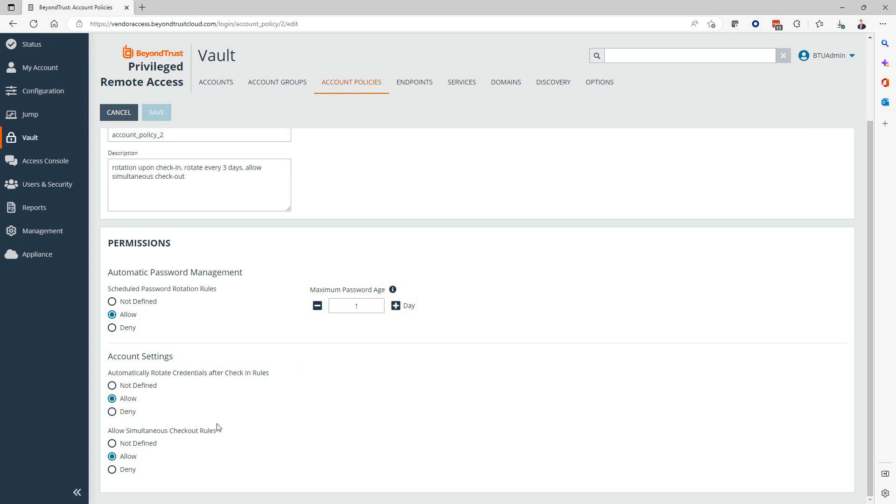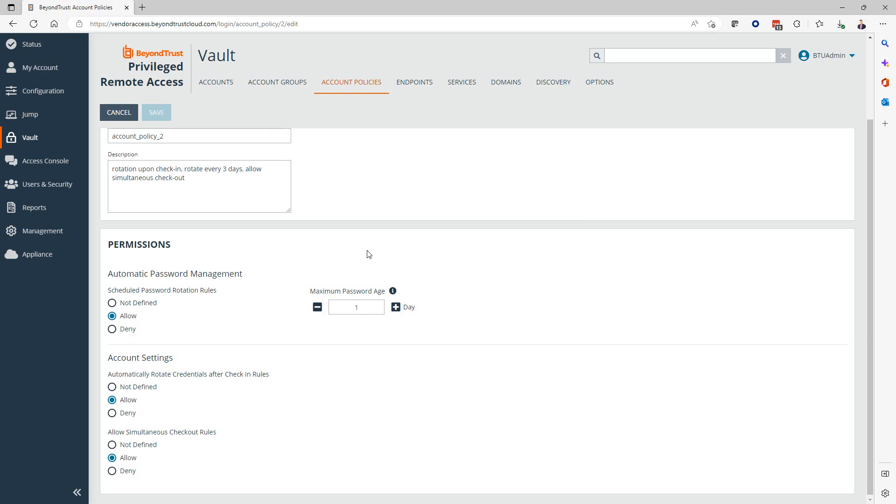In addition, if it's not being used for a longer period of time, we still enforce the account rotation using our schedule. And then, last here, do we want multiple people being able to check out the same password at the same time? In a lot of situations it makes sense, but in some it doesn't. So these are the aspects that you can configure here in an account policy.